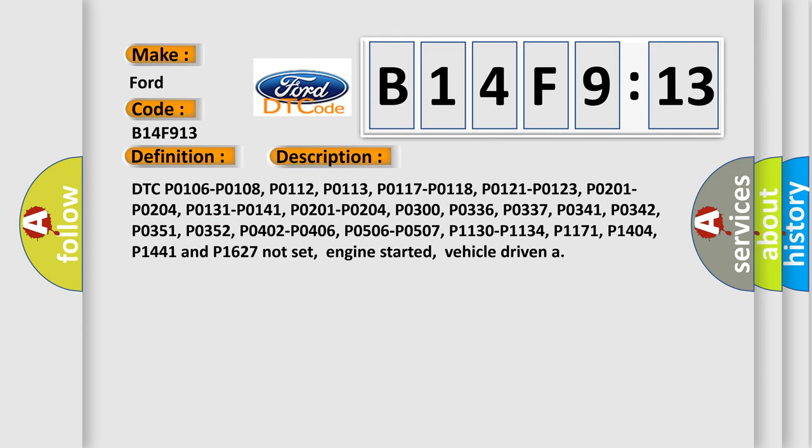And now this is a short description of this DTC code. Multiple related codes including P0106, P0108, P0112, P0117, P0118, P0121, P0123, P0131, P0141, P0300, P0336, P0337, P0341, P0342, P0351, P0352, P0402, P0406, P0506, P0507, P1130, P1134, P1171, P1404, P1441, and P1627 must not be set. Engine started, vehicle driven.